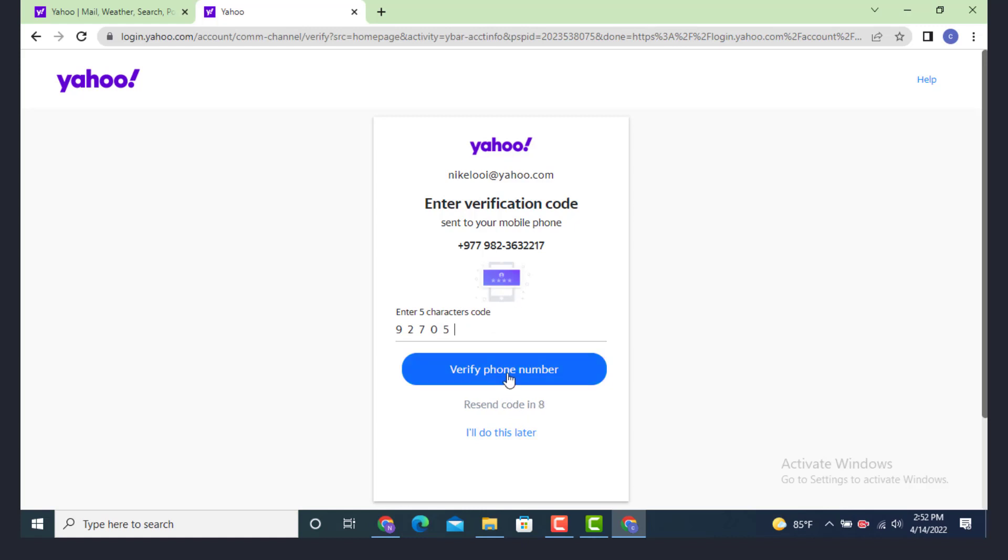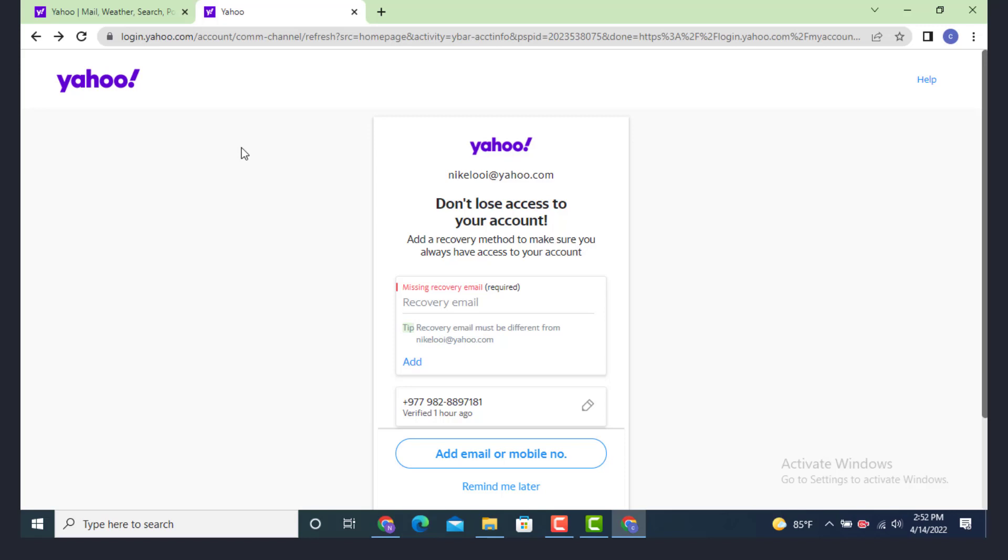Then tap on verify phone number. On the other page there is don't lose access to your account. On the bottom there is your old phone number. Go to the corner and tap on the pencil icon.